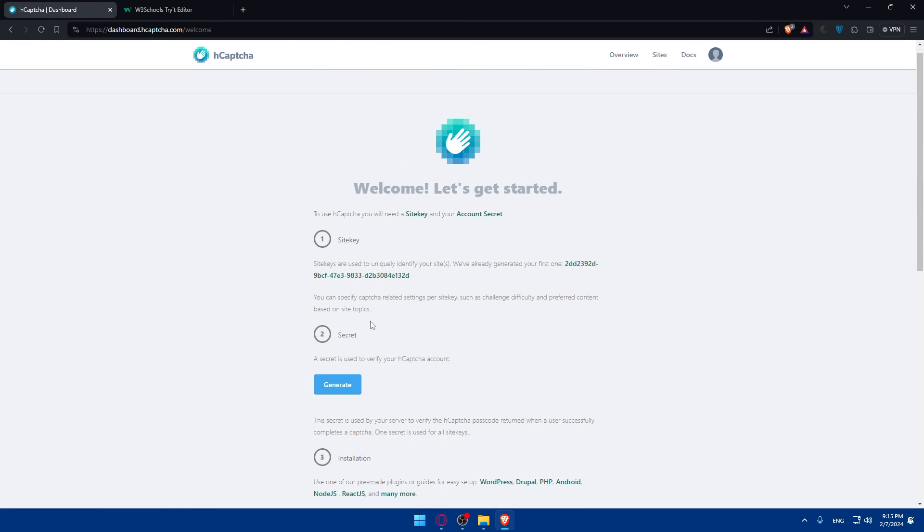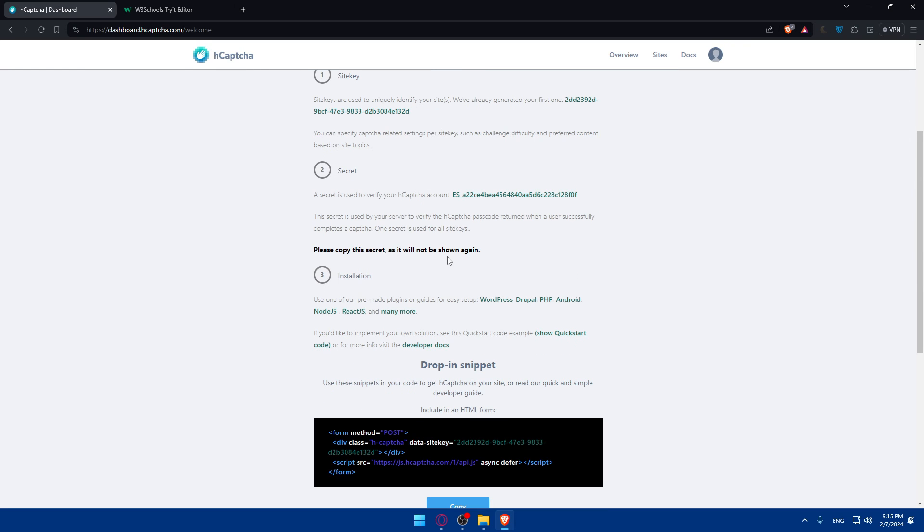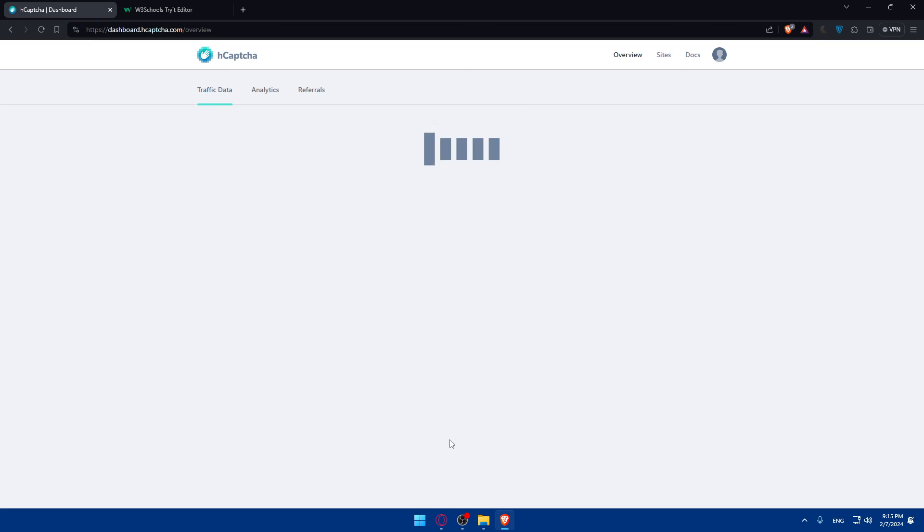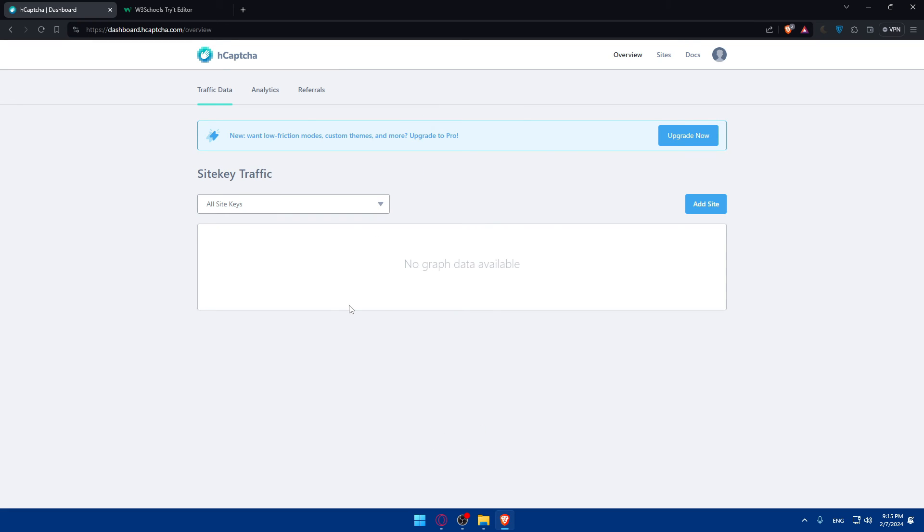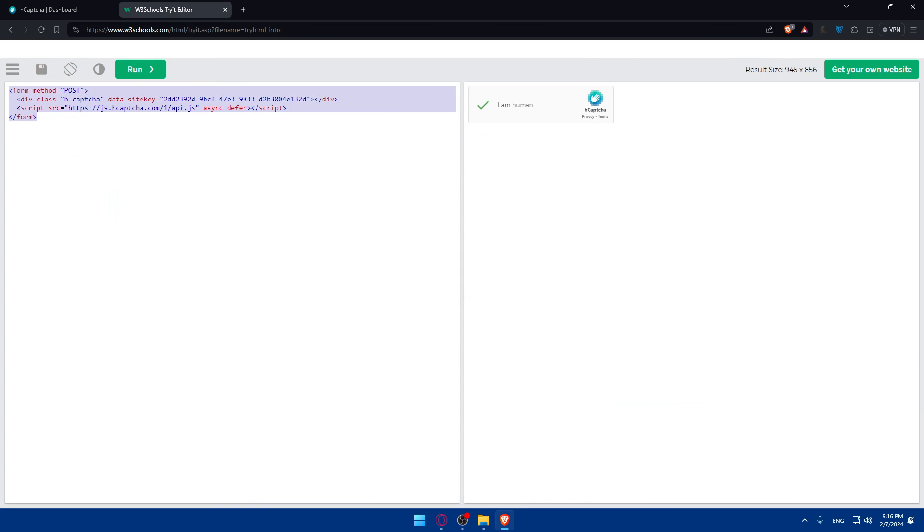So, of course, you'll have to generate this. We did not generate it. Yes, so you'll have to generate it. Please copy the secrets as it will not be shown again. Copy it. Click on continue. And you will get your, you'll have to click on add sites. Add your site. And you will be provided with, of course, your key or your code.